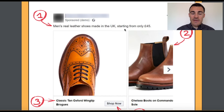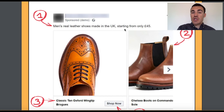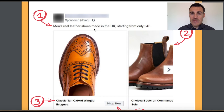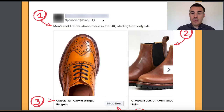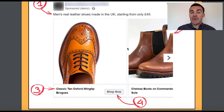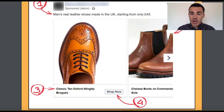With your copy in a carousel ad, make sure the benefits you mention are generic to your product range as opposed to product-specific, because they won't make sense otherwise. Here we've got 'men's real leather shoes made in the UK, starting from only £45' — that applies to all the product range. Keep it short, keep it sweet. Most of the selling in a Facebook carousel ad for an e-commerce company is going to happen in the imagery — include some of the best images of your products.